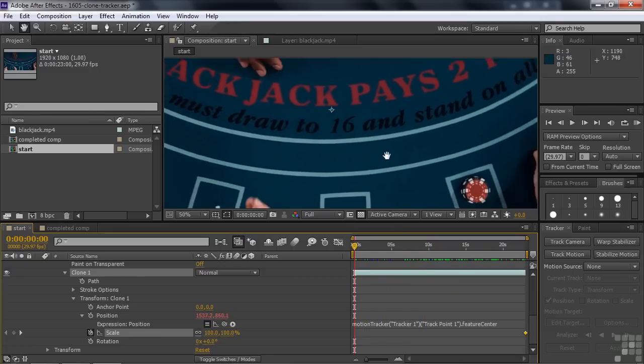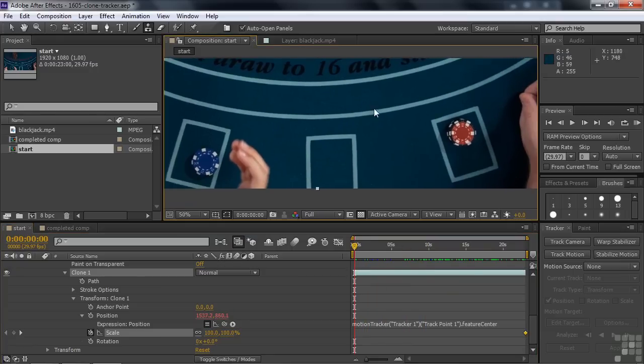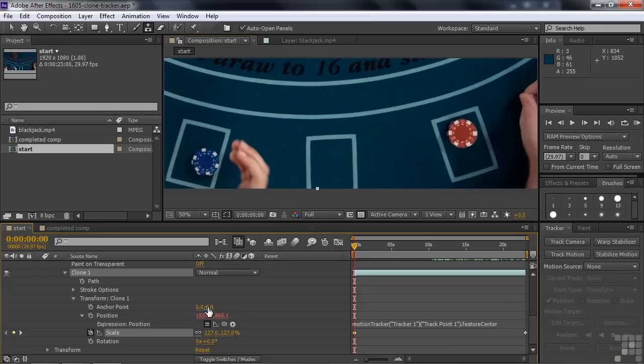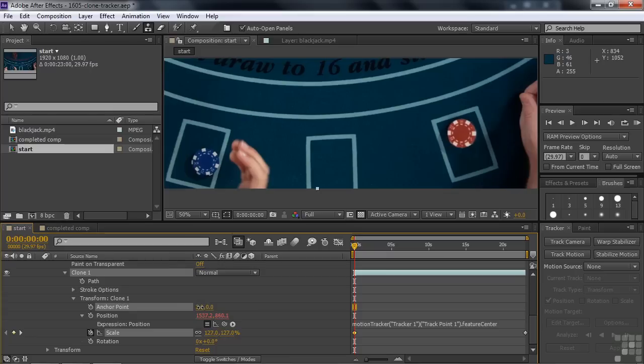And I think we need to adjust the anchor point just a touch here. Let's just see what we need to do there. If I can move the anchor point just a little bit there. There you go. Let's see how that works out throughout. I might need to change the anchor point later here, but let's see how that looks.